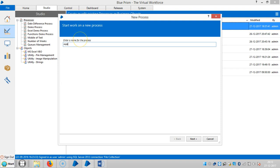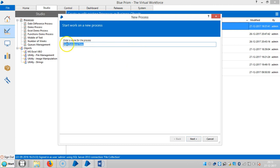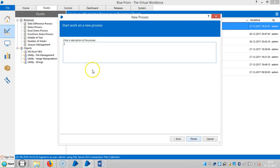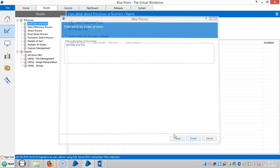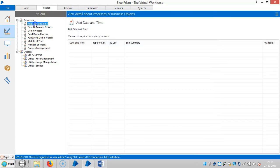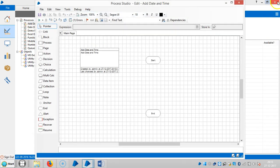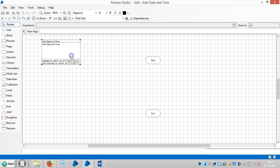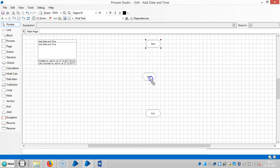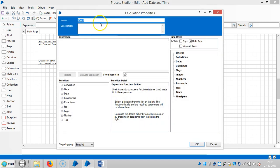Add date and time. So open the process, drag and drop a calculation stage here, and assign a name for this one, add date and time.